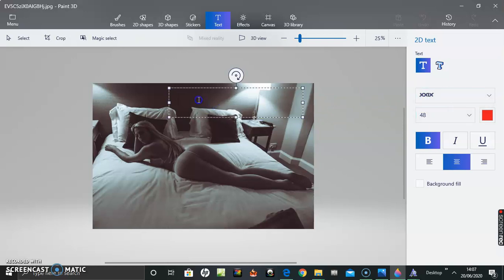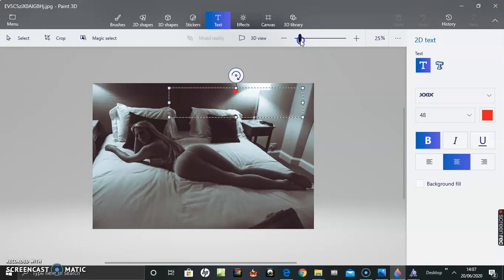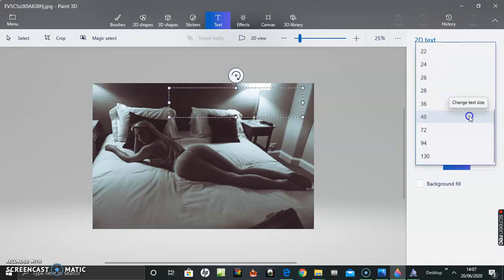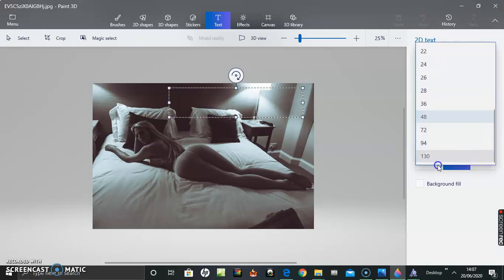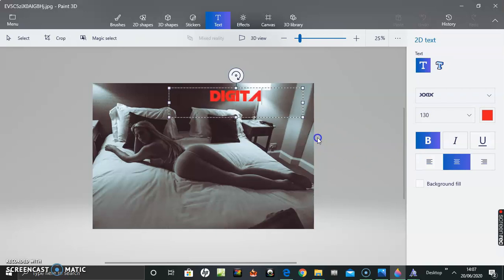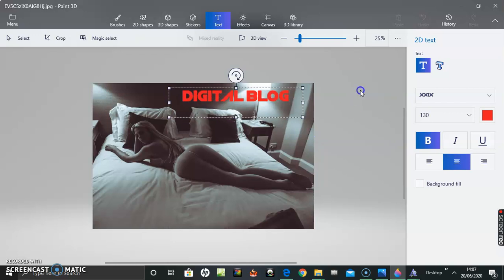Well, let's try. Well, why is that tiny? Probably because the image, the original image was so large, maybe because of that. So I've got to go to 130. That's pretty good actually. Digital blog.